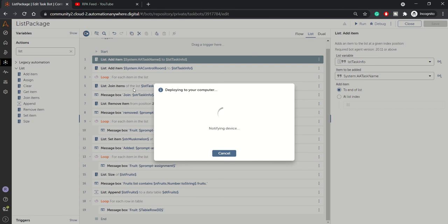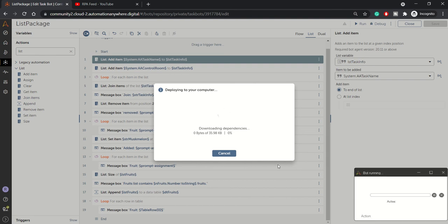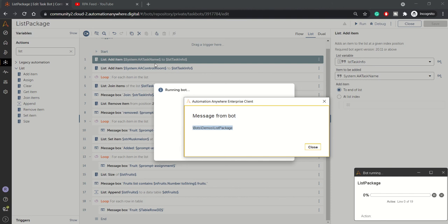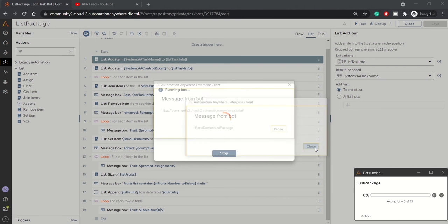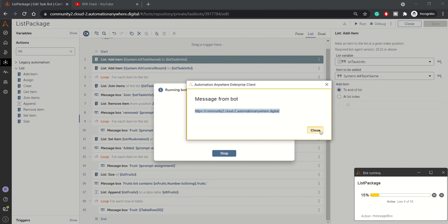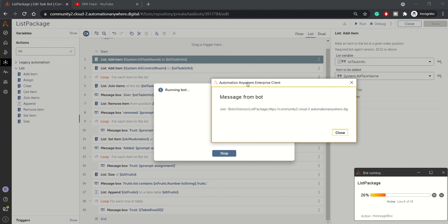Now let's run the bot and check the output of these snippets. It will take a while to deploy. The bot is now running. We added two items to the list, so in our first for loop we will see those two items: the task name is 'List Package' and the control room URL. These two items were added into LST task info.